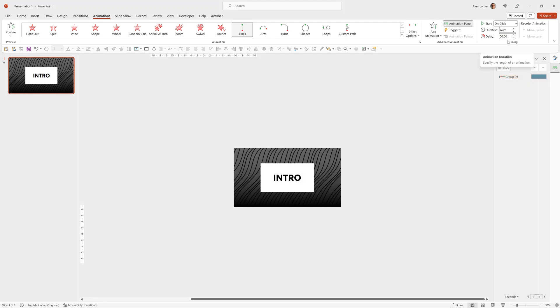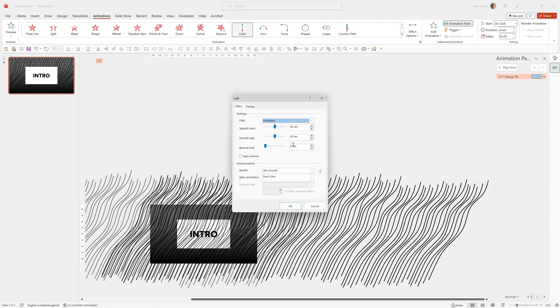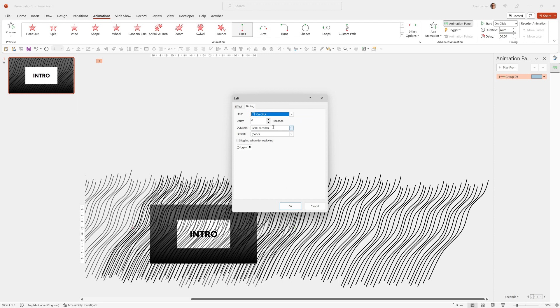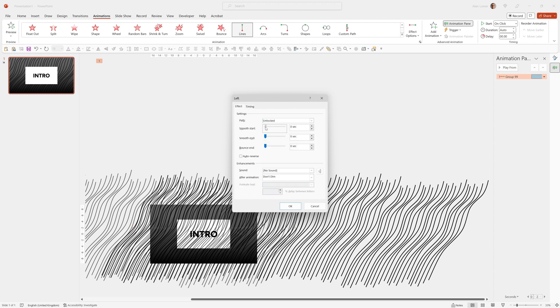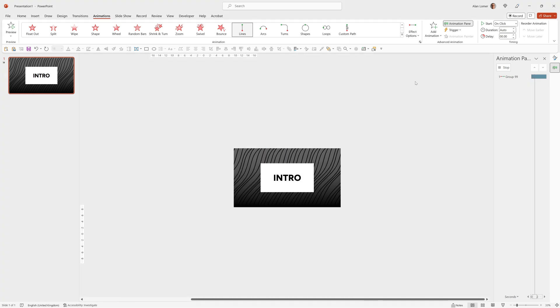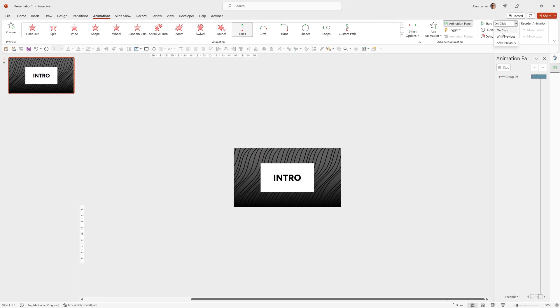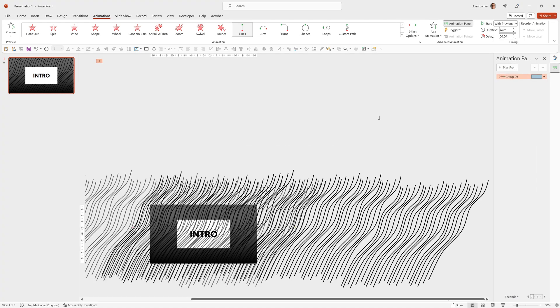It will actually show us auto in this timing. But when you double click on it, you will see under timing that it's set it to two minutes. I'll now take the smooth end down to zero and the smooth start down to zero and press OK. Finally, I'll make it start with previous. So it starts as we enter the slide.